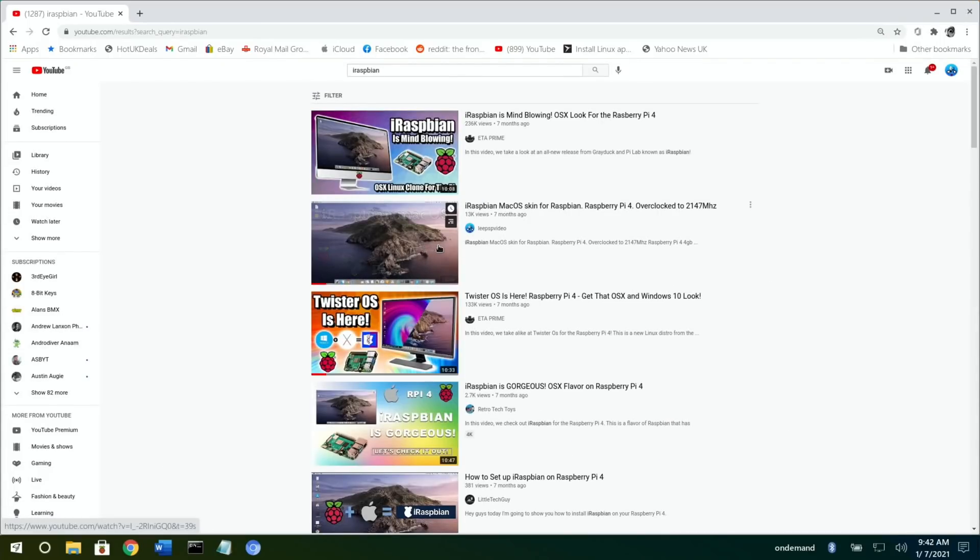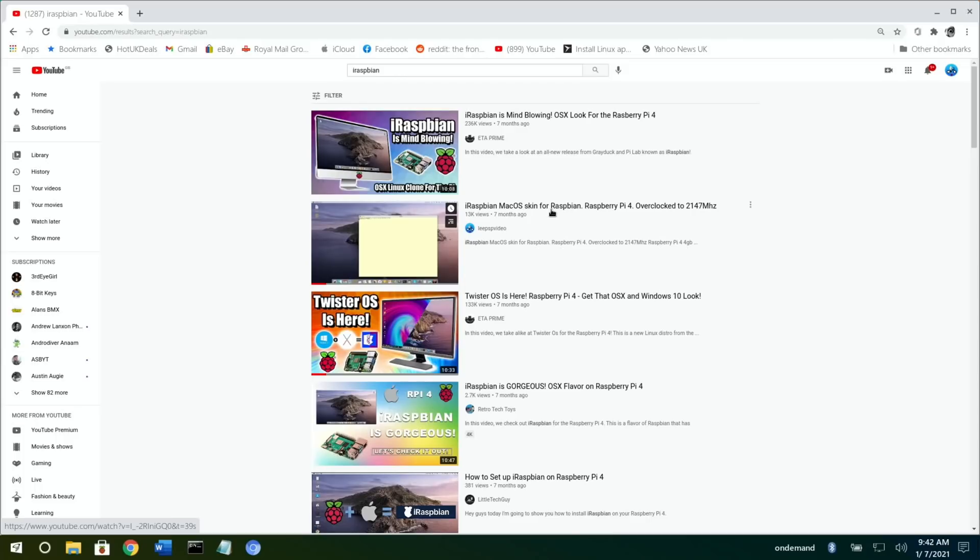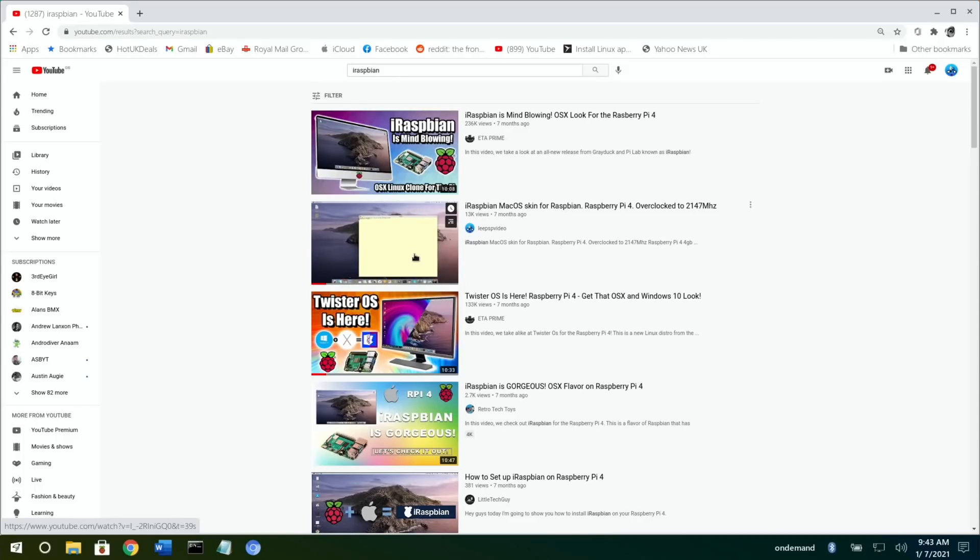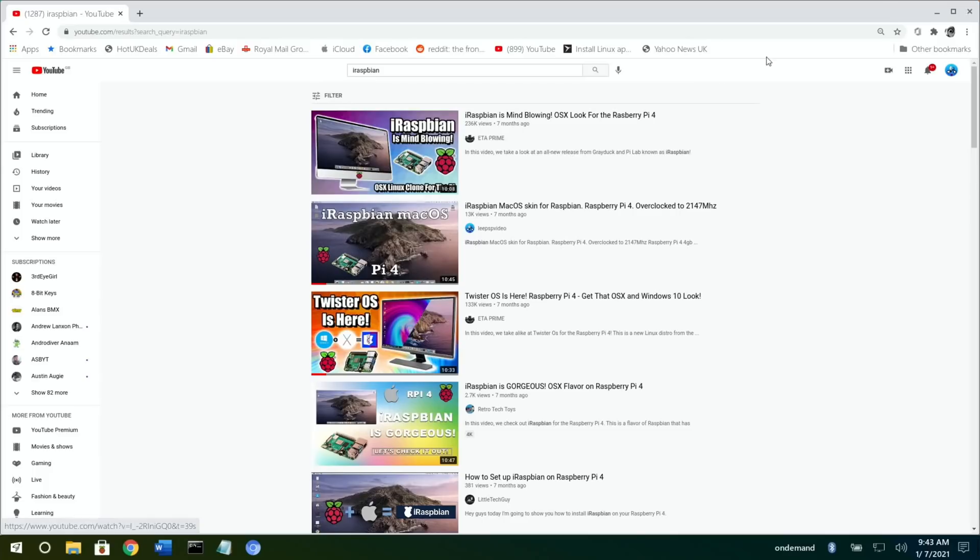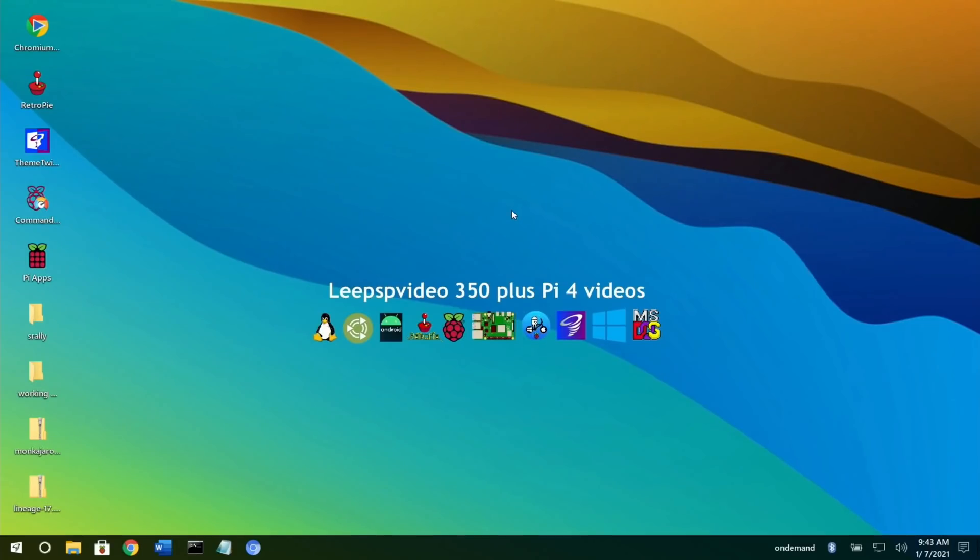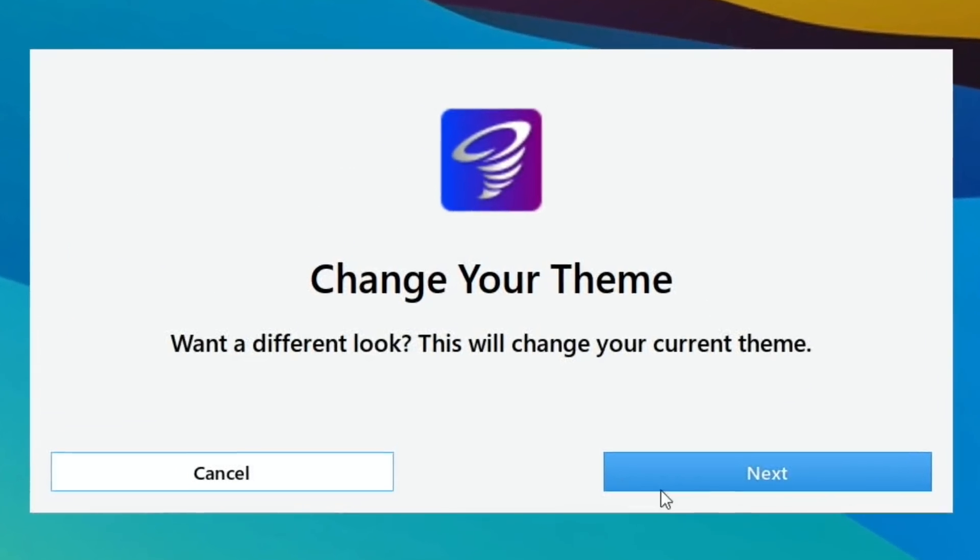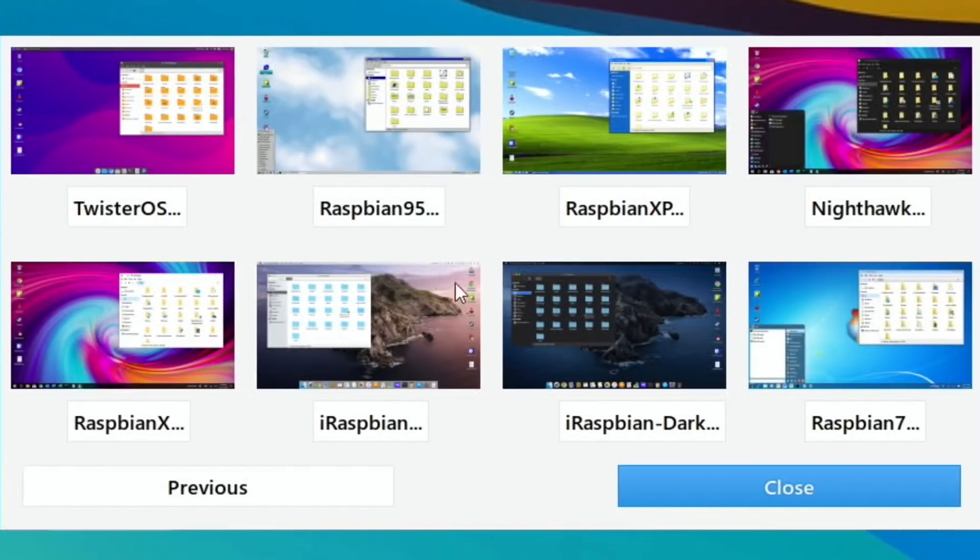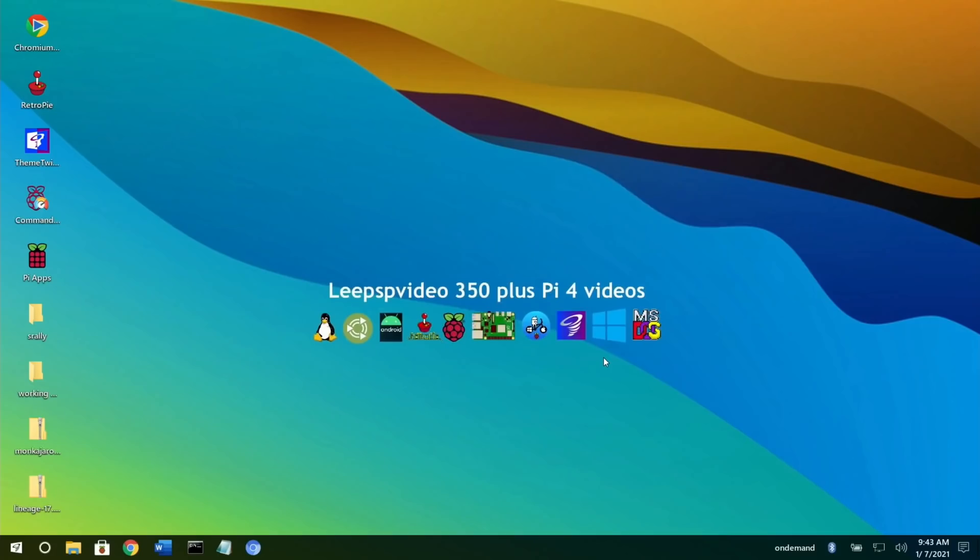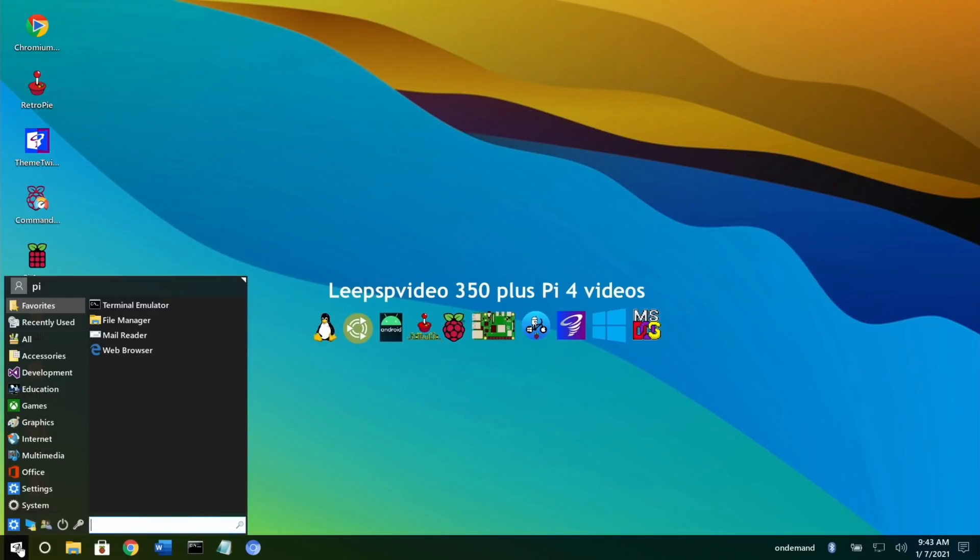Things have progressed and now we're at this amazing stage where we've got an operating system that we can switch between themes. We can have Twister OS, Raspbian X, Raspbian 95, Raspbian XP, but also fully integrated into it are loads of games, apps, and various things like that.